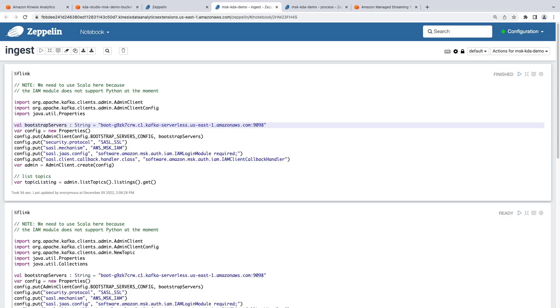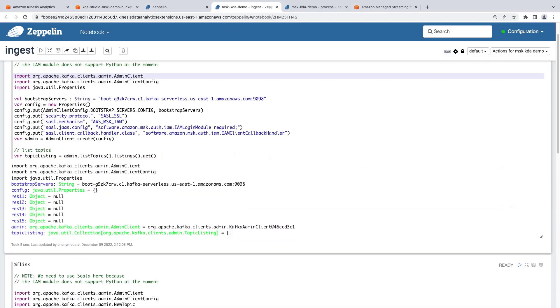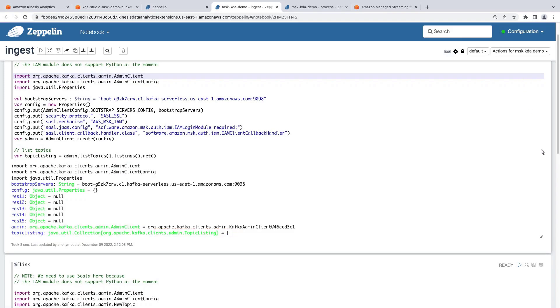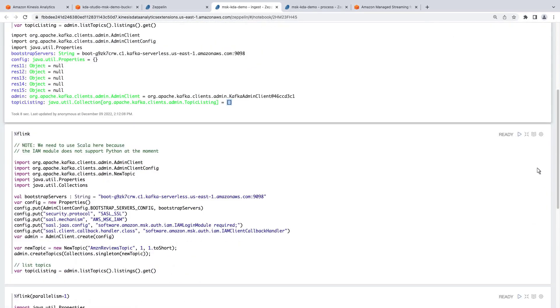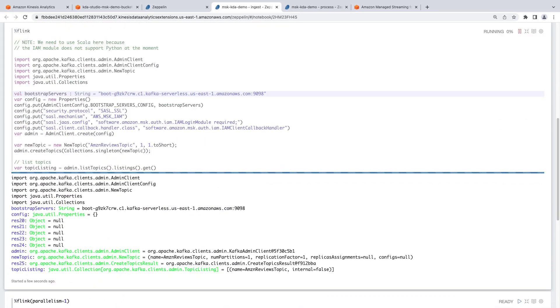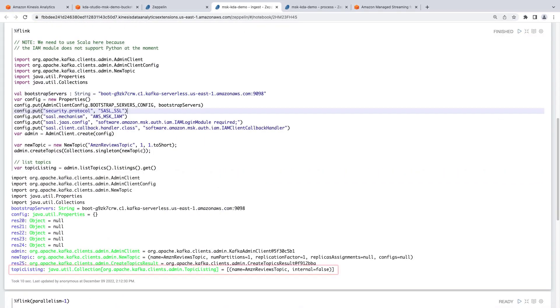Our newly created Amazon MSK Kafka cluster is currently empty. To confirm that, we'll run the code in this cell to see a list of topics currently in the cluster. As expected, the cluster has no topics. We can run the code in the next cell to create a topic for our cluster. We now have a topic named Amazon Reviews topic.